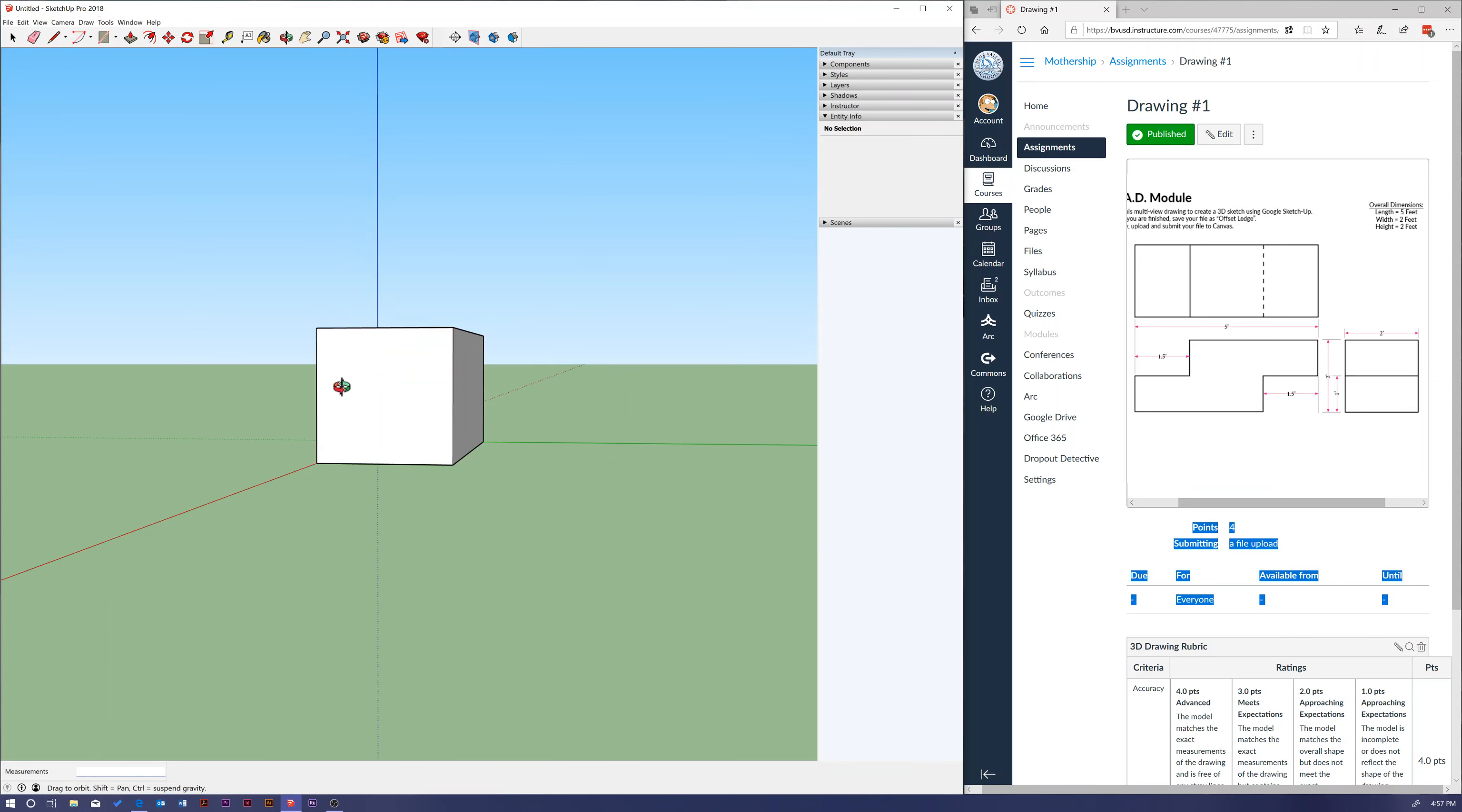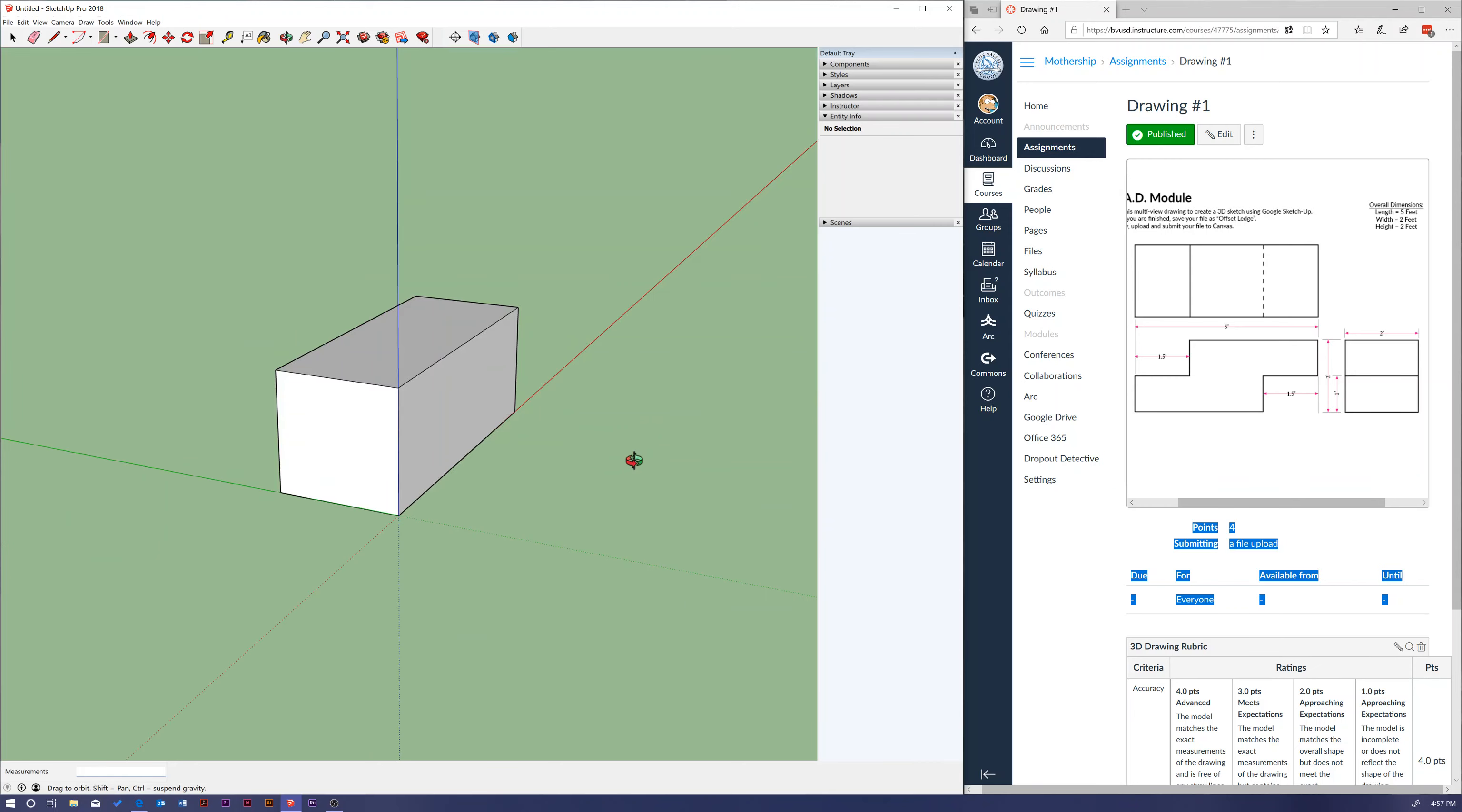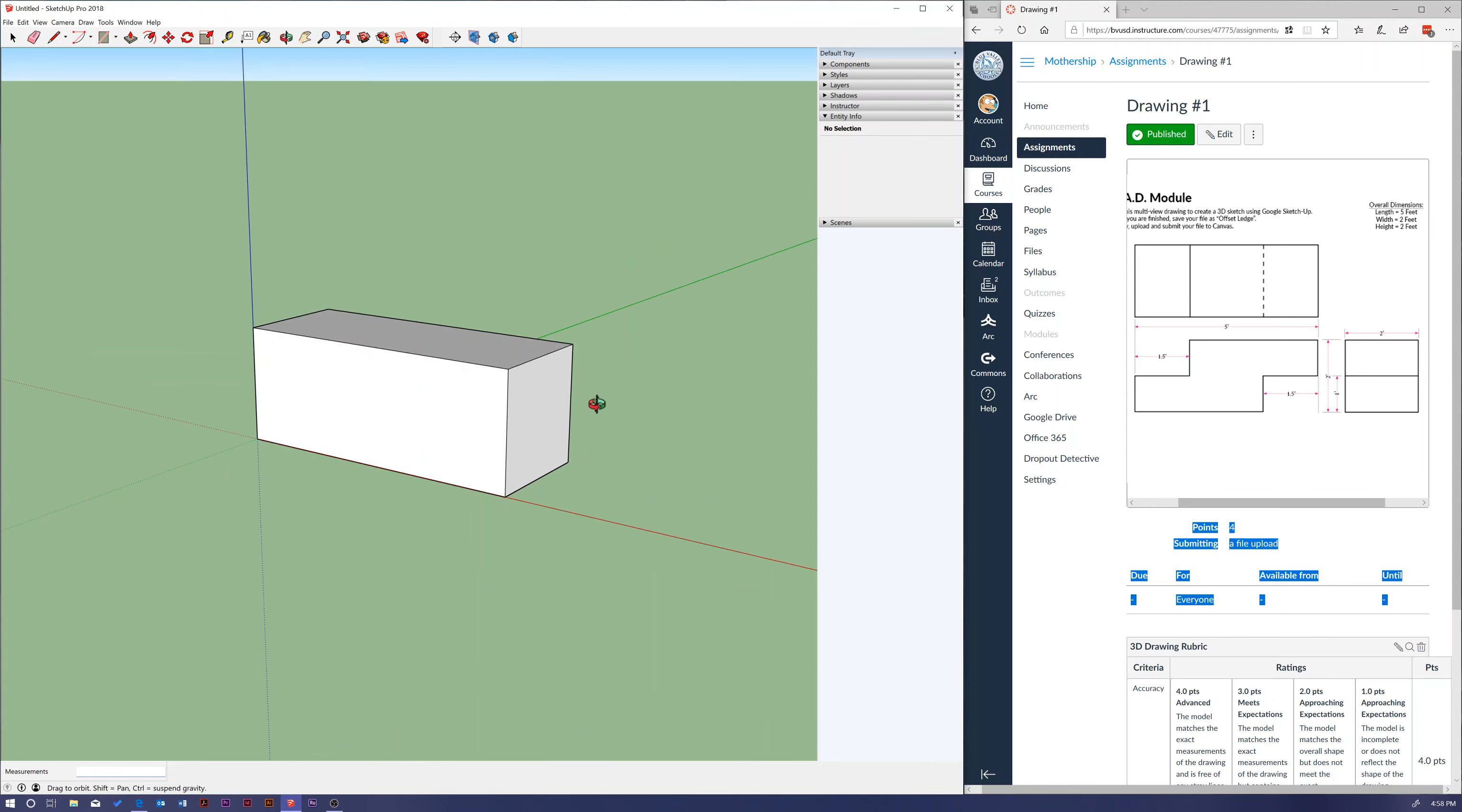Okay, so stop right here. Hop back into canvas, create your third dimension by using that push pull tool, and then jump back into these videos when you're done.